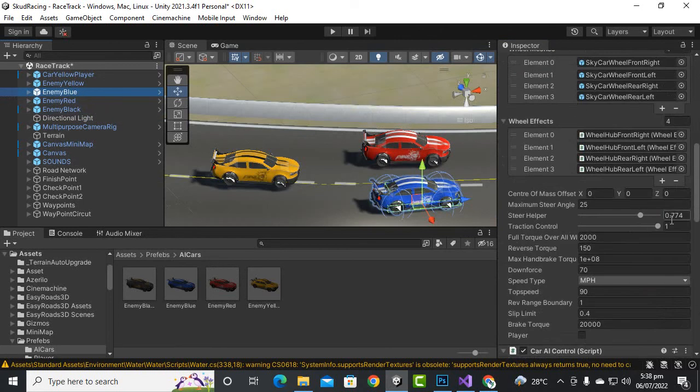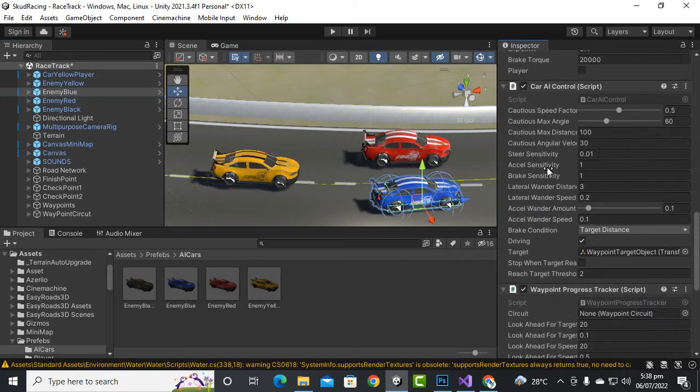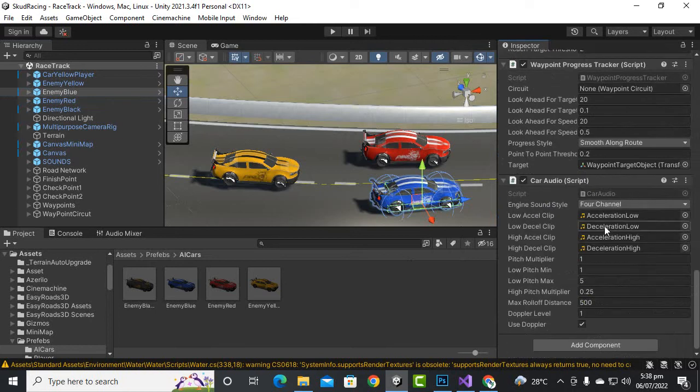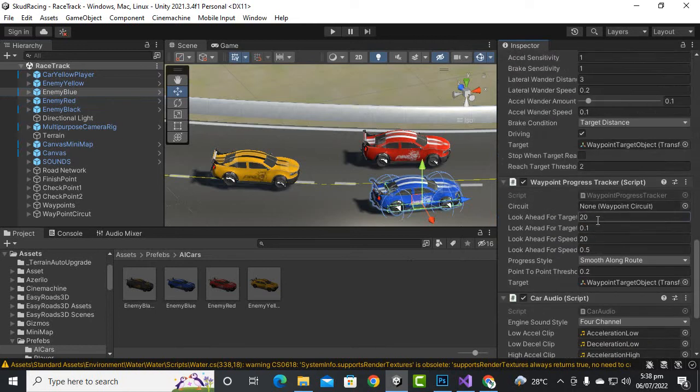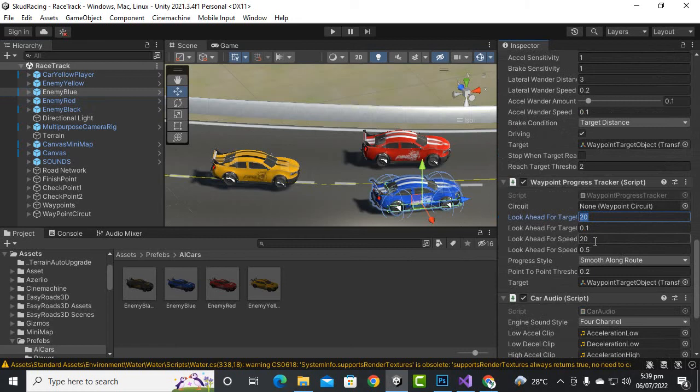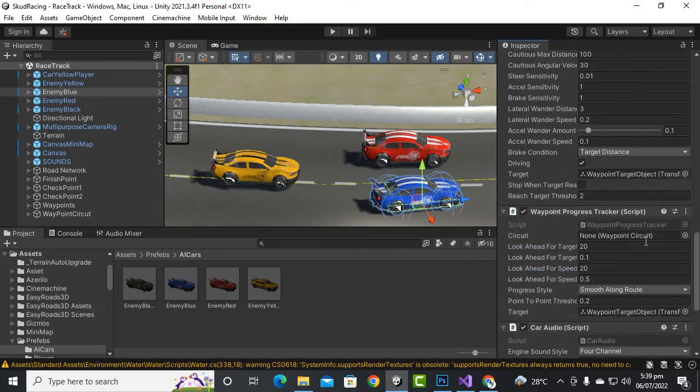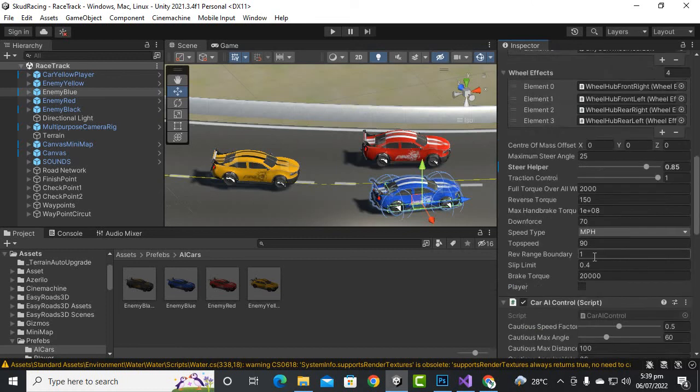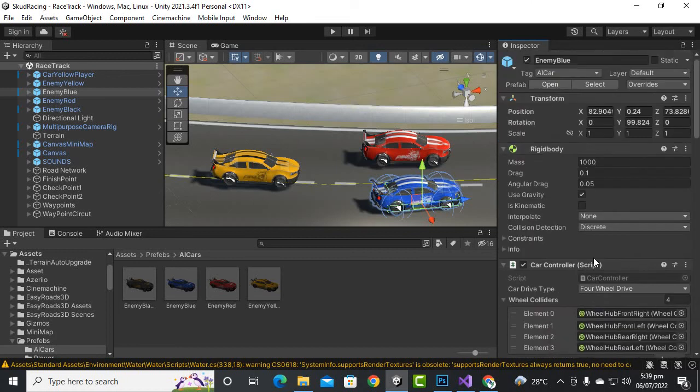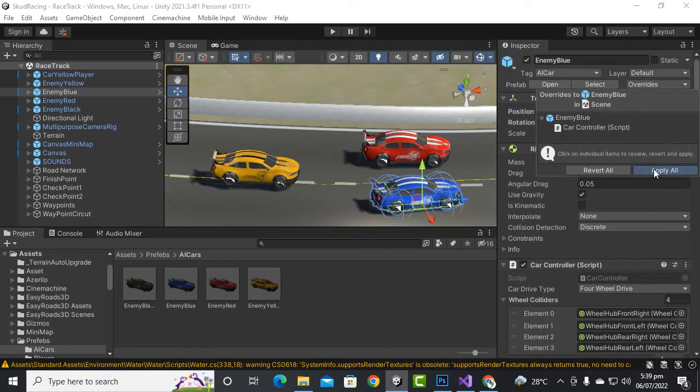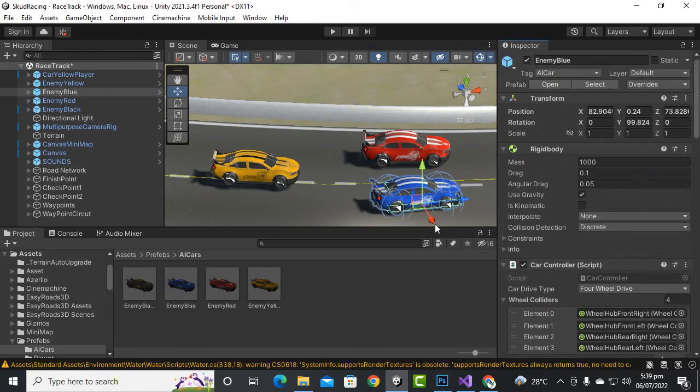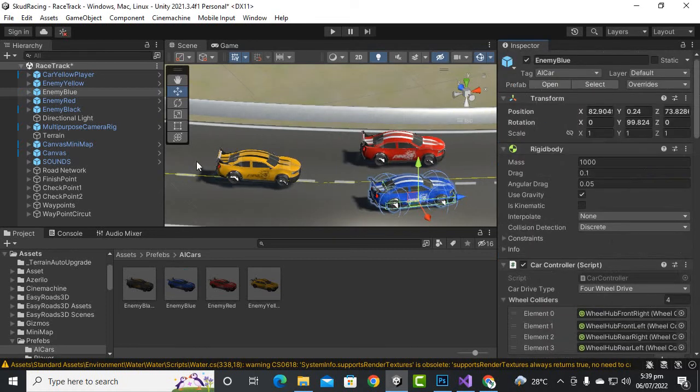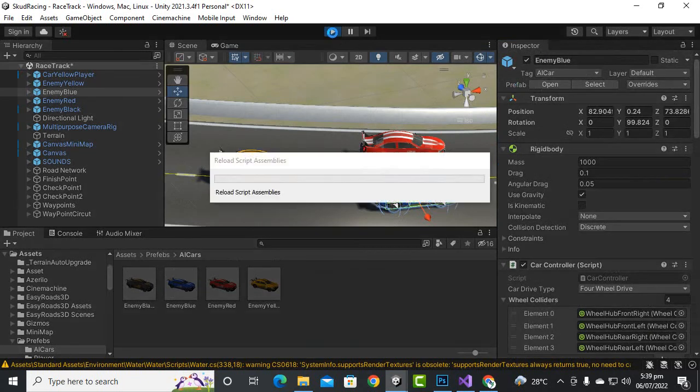We will just increase this to something like 0.85 like this. I'm just playing with these values without any reason and without any point. You can definitely play with your own values, and then I will just override all settings. Now let's play the game and you will see that after countdown the race will start.